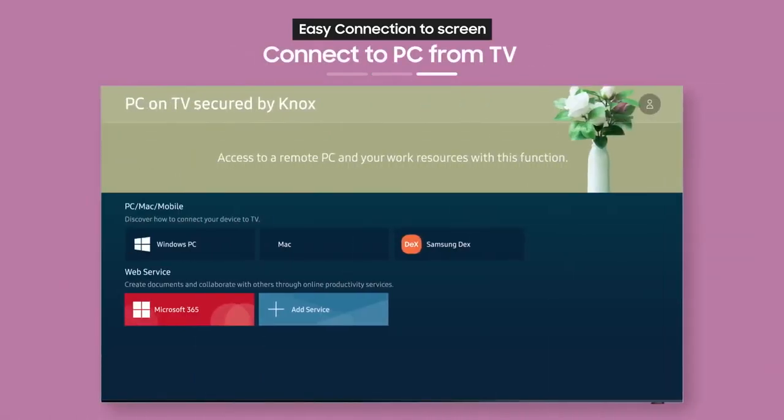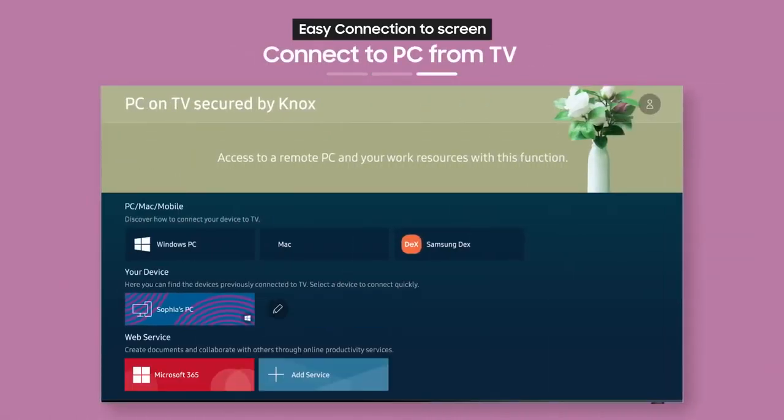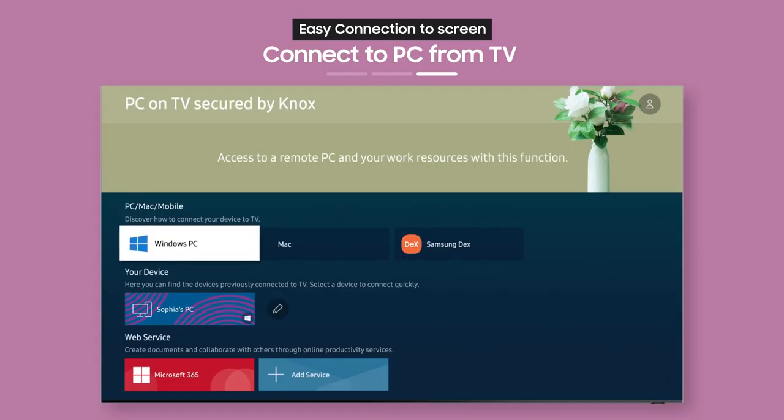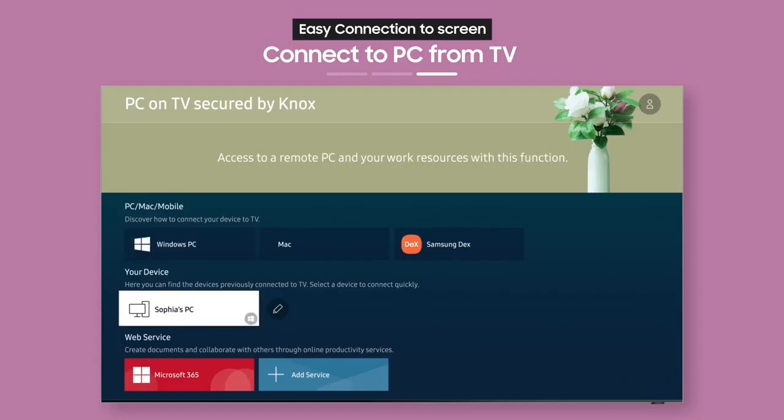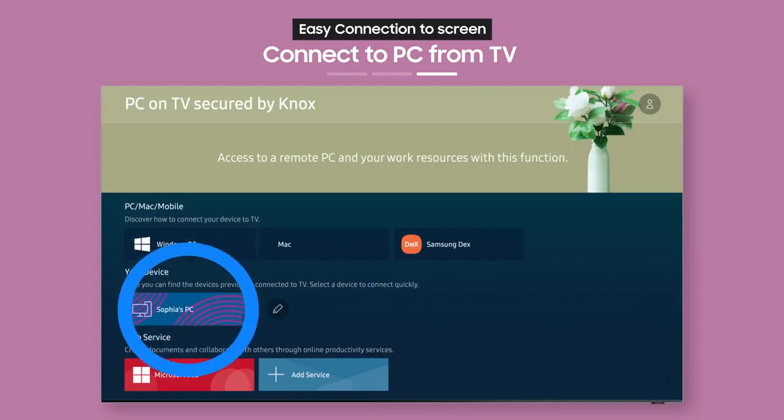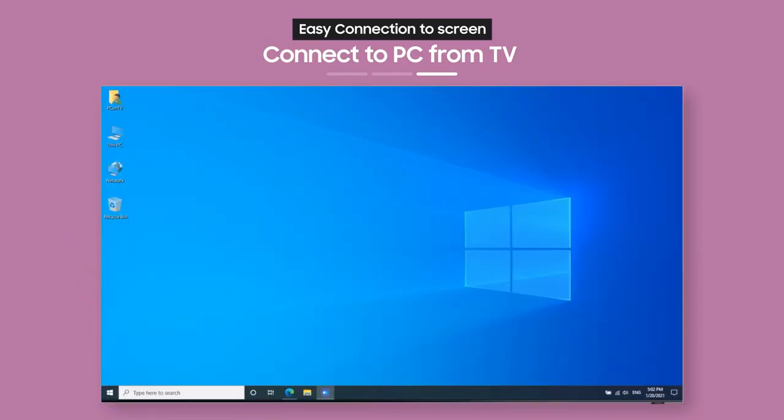Now, the connected remote PC labeled with your username will show up as an icon on your TV. Just select it to get Easy Connection to Screen immediately.